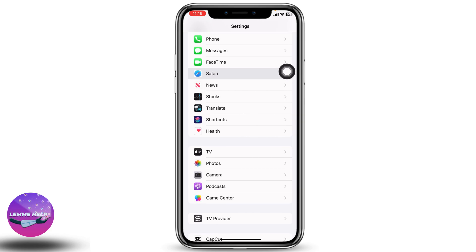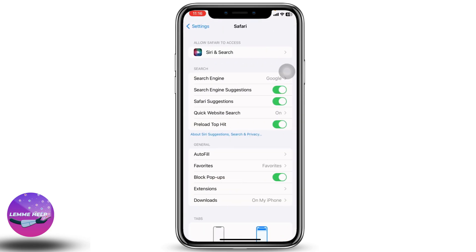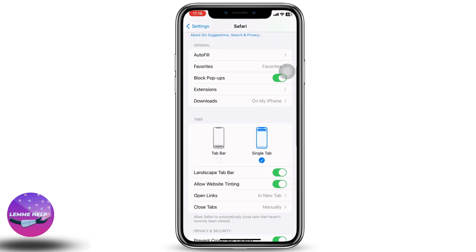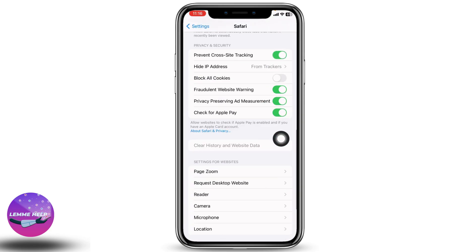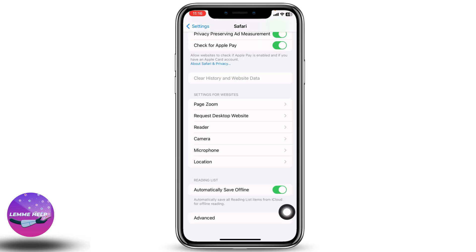Open it. Now scroll down. You can find the option Clear History and Website Data. Just tap on it and clear history and data for the Safari app. After you do that, scroll all the way down.